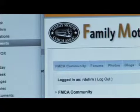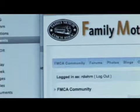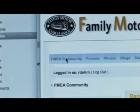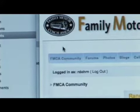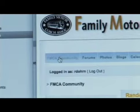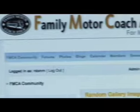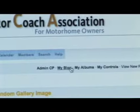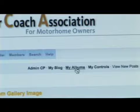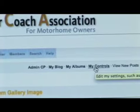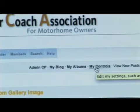If you ever get lost while in the community area, feel free to either click here in the upper left hand corner on FMCA Community, or you can also click right here — My Blog, My Album, My Controls — to get you back to where you need to go.